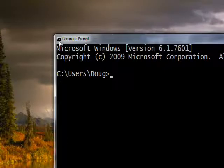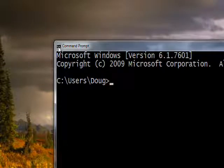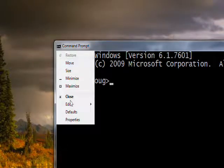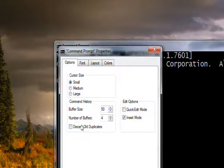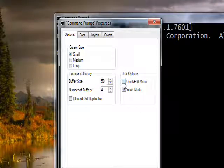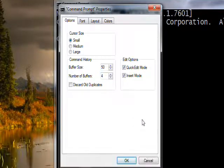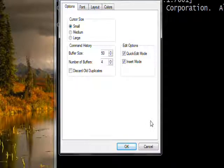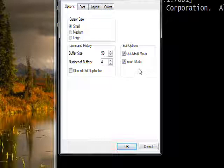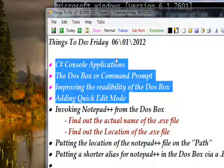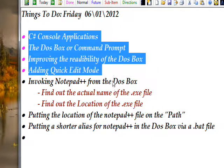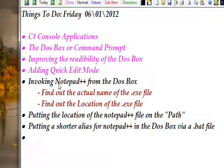There's something else we want to do while improving the DOS box. Click on the icon once again, click Properties, and go over and click Quick Edit Mode. I'm not really going to explain why Quick Edit Mode is so important right now, but trust me — when we get into developing a console application, Quick Edit Mode in the DOS box is going to be indispensable.